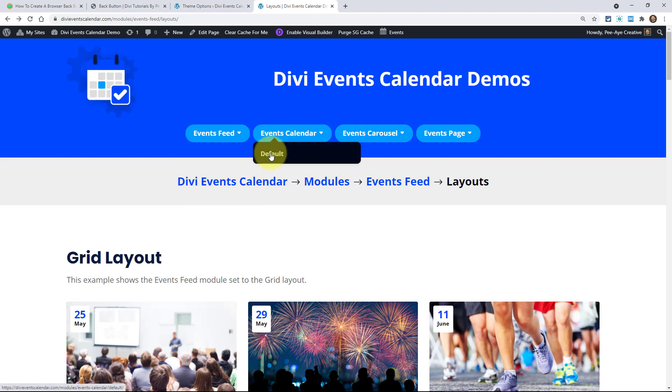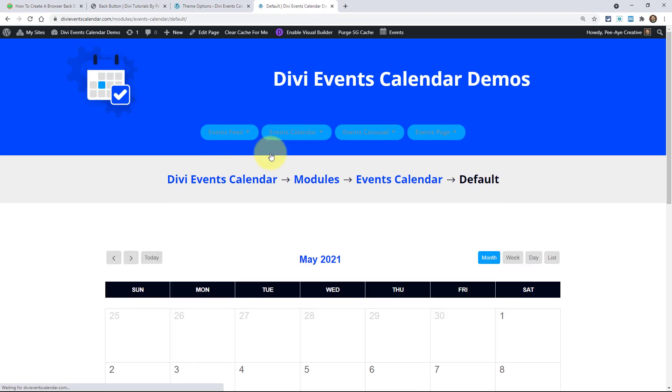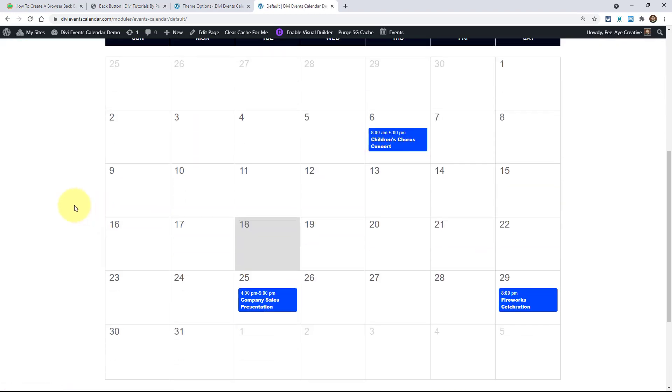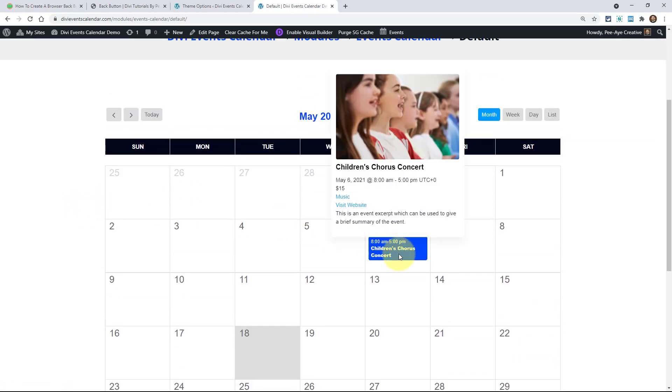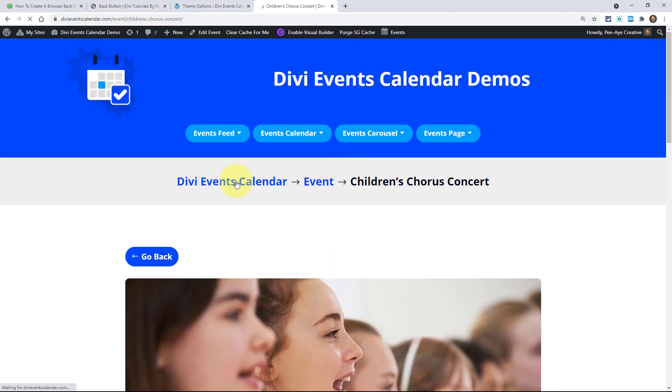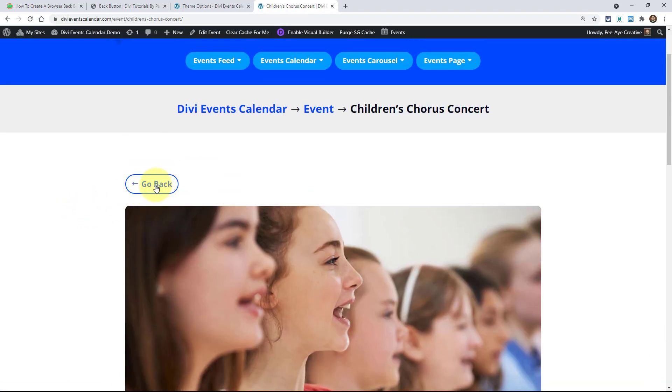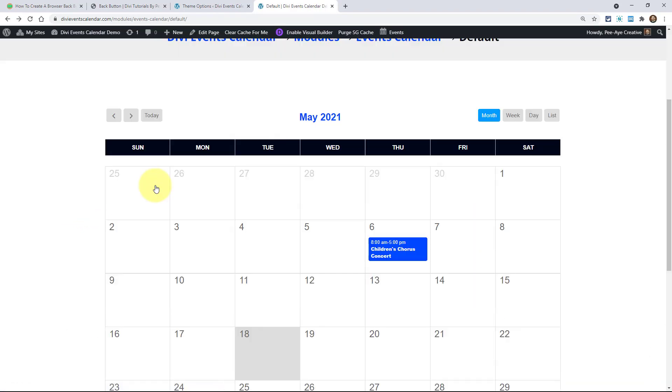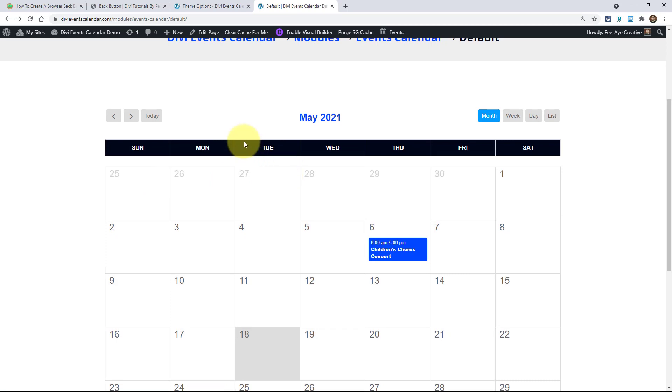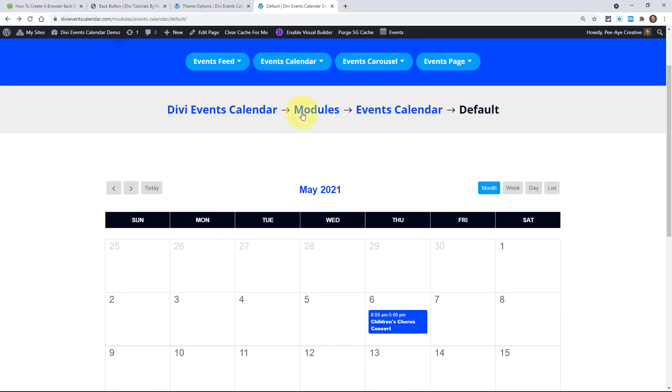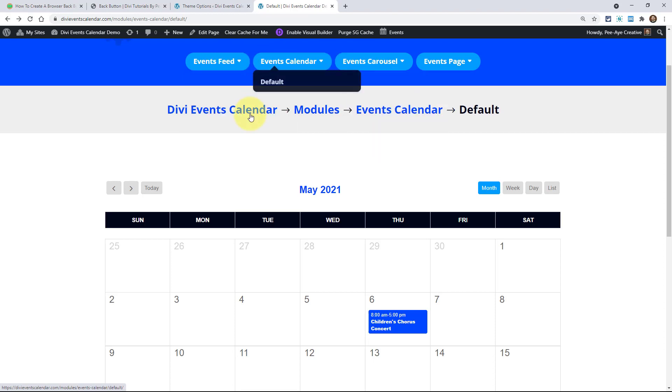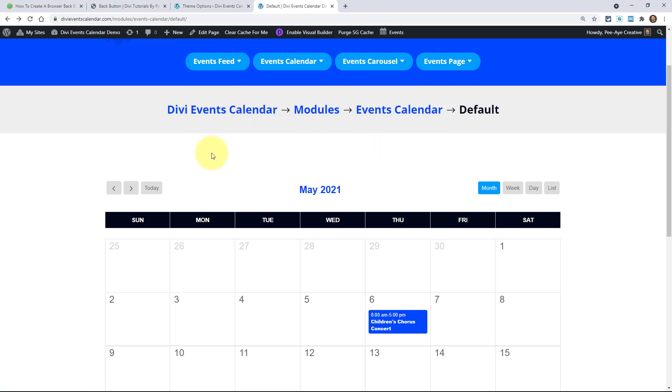Let's say I'm on the calendar page here and I click on this event right here. Well, then again, if I go back, it knows to take me to this page. It's not confusing anymore. It's not taking me back to the events feed or the carousel or whatever. It's going back to where I expect it to go back.